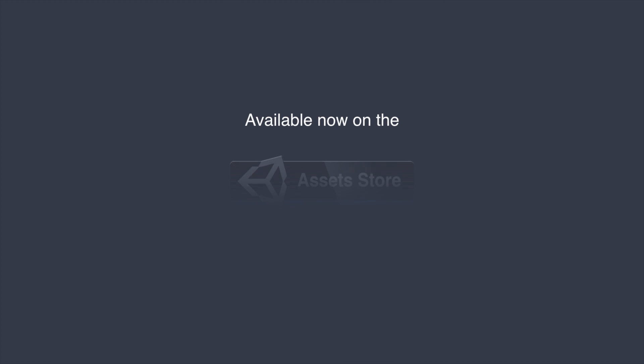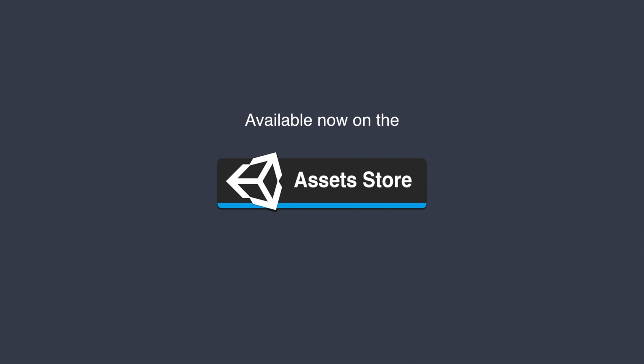We hope you liked this episode. You can download Game Creator from the Unity Asset Store following the link down below.